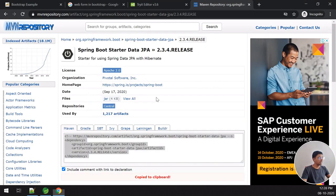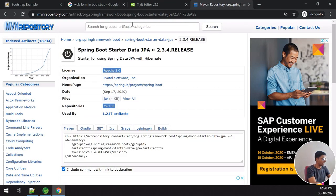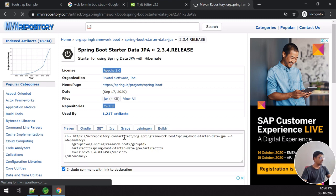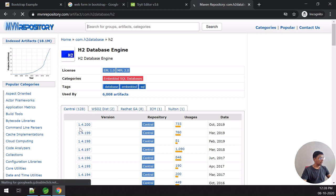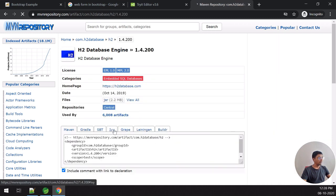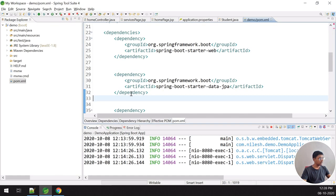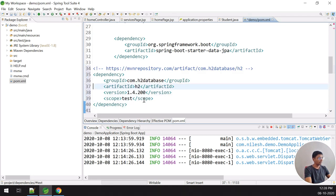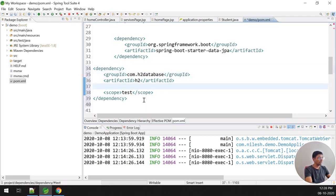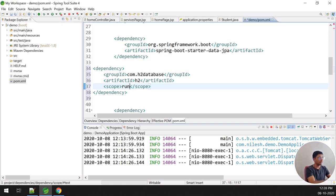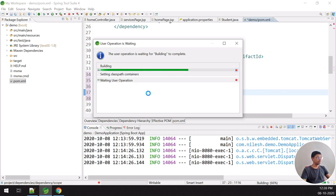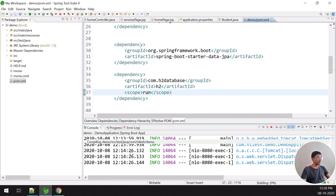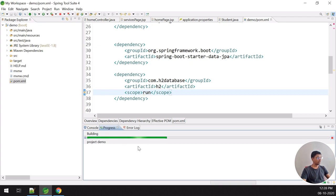Now the second dependency — H2. I search for H2 Database Engine and click on the first version. I copy this dependency and put it into my pom.xml file. I remove the version and change the scope to runtime. I save this file and the JAR files are fetched from the web.